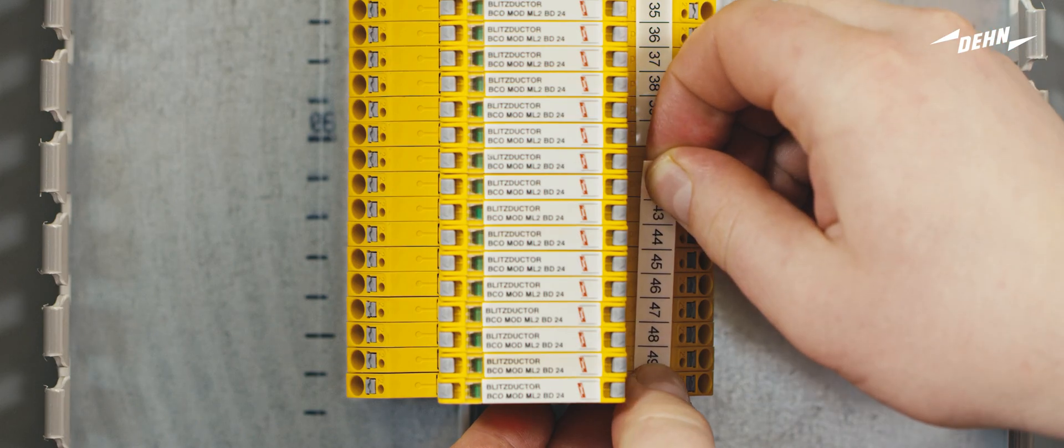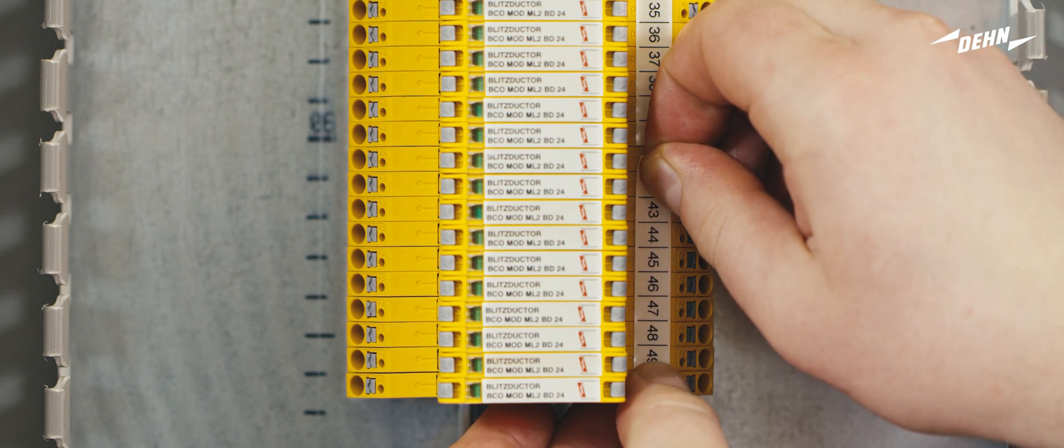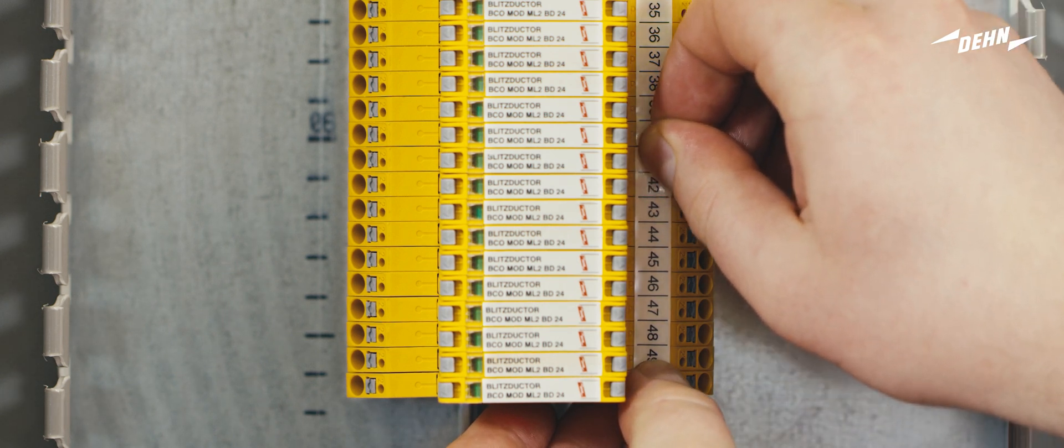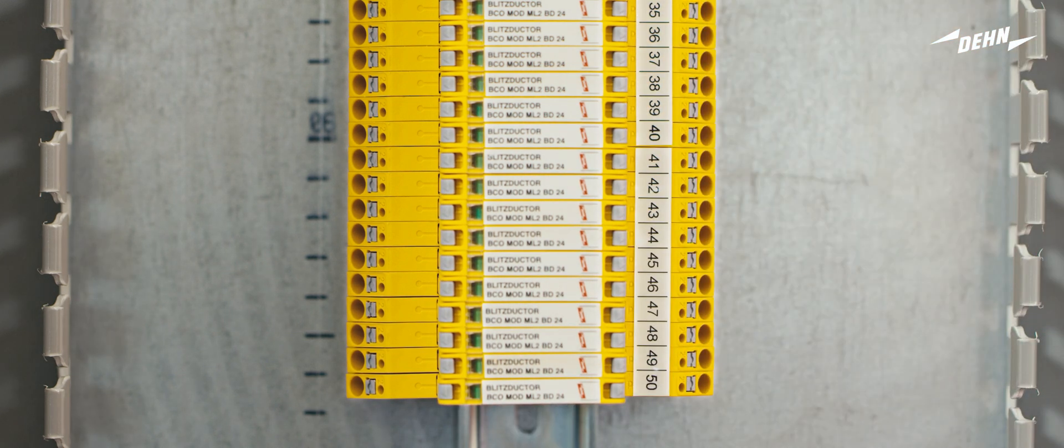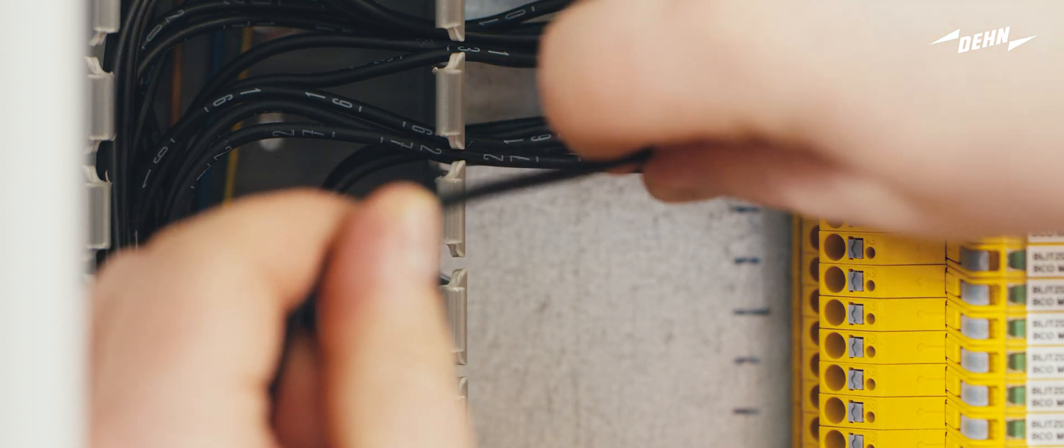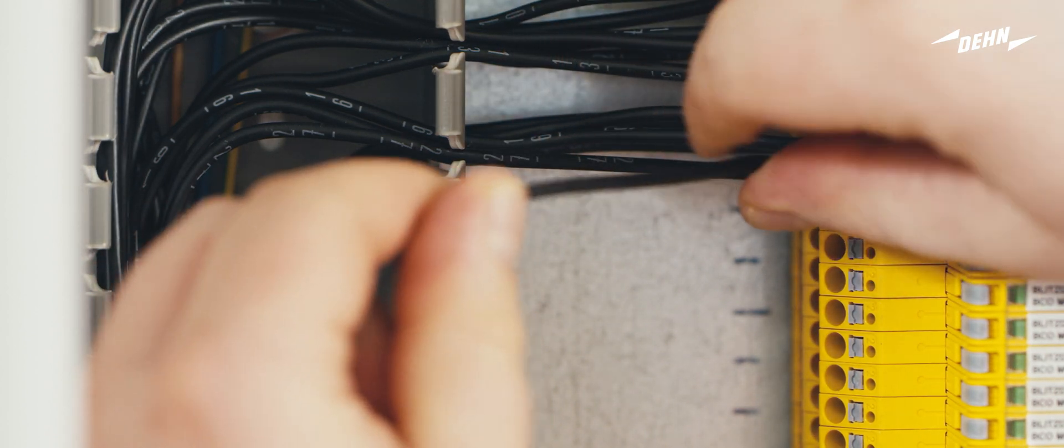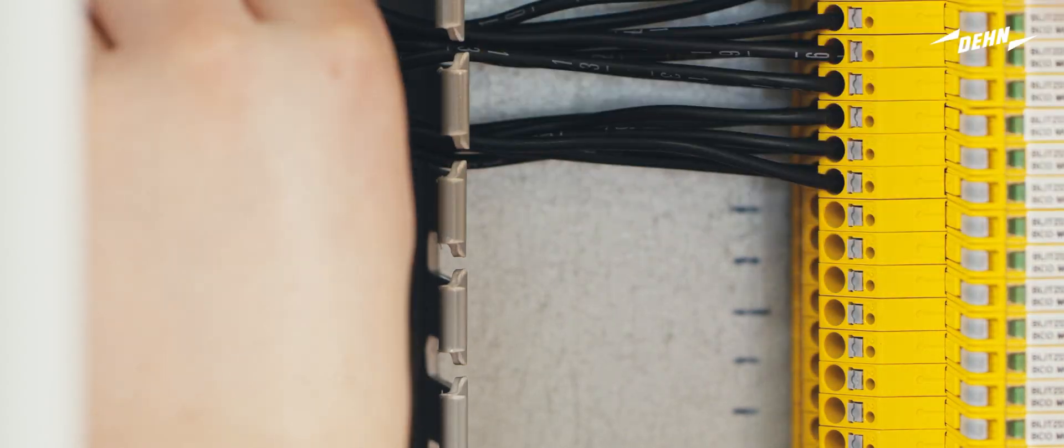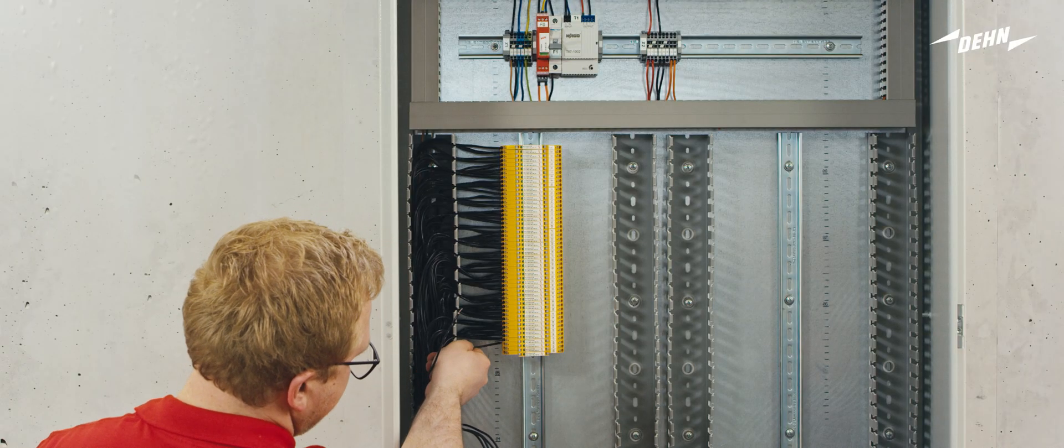The devices can be labelled to clearly identify the arrestors in the circuit diagram. Now connect the arrestors. Start with the incoming lines on the unprotected side of the Blitzductor Connect.